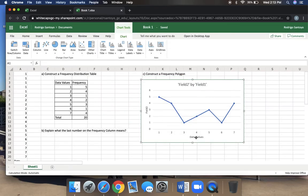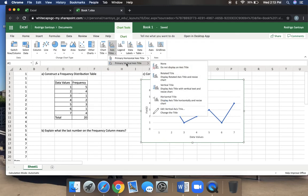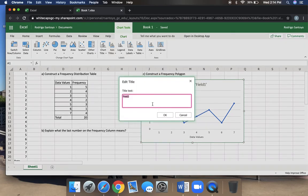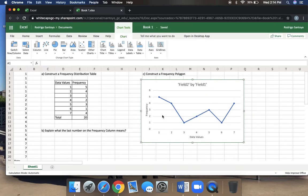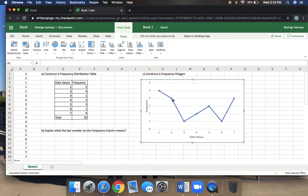Our y-axis should read frequency. So once again, axis titles, now we're going to change the vertical one. You go down to where it says edit, and now we want it to say frequency, we hit okay. And we don't need it to have a title. This is our chart, so on chart title, we just click none to remove it.